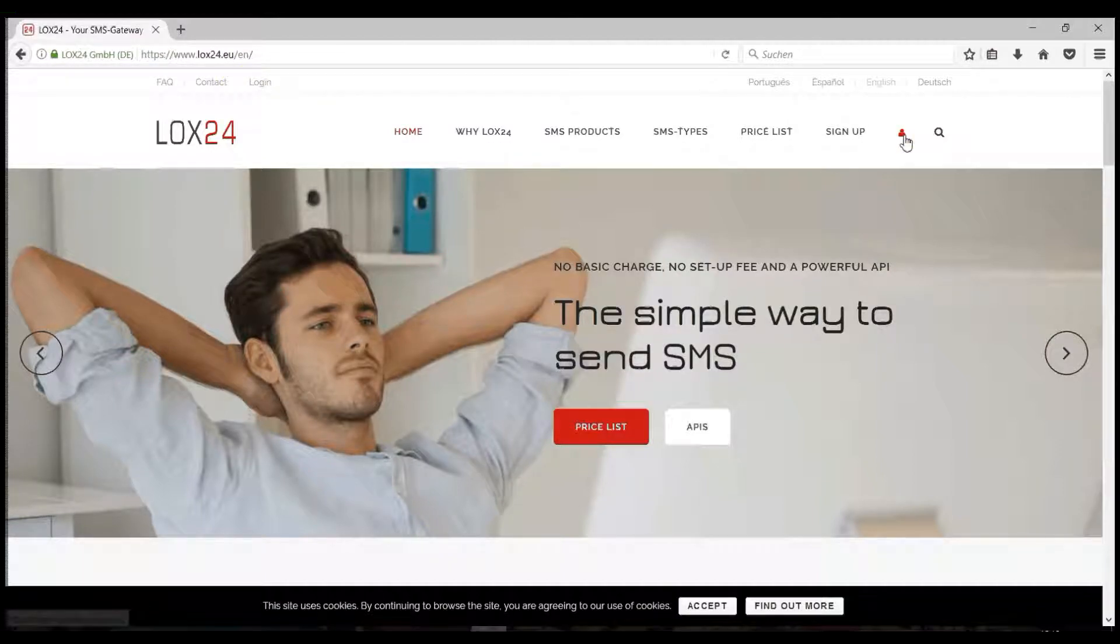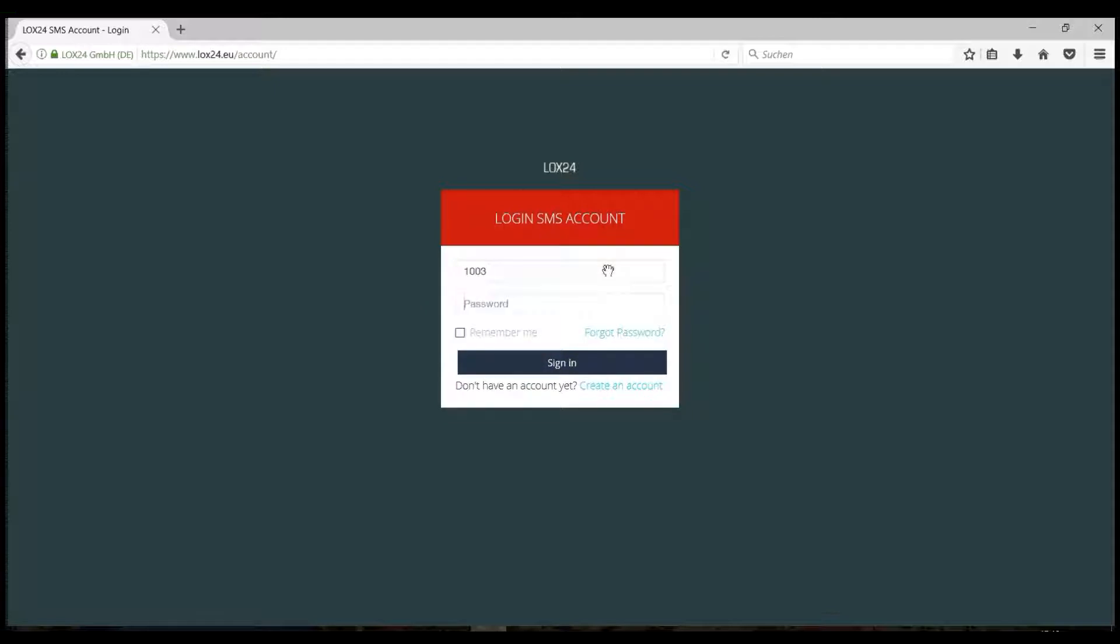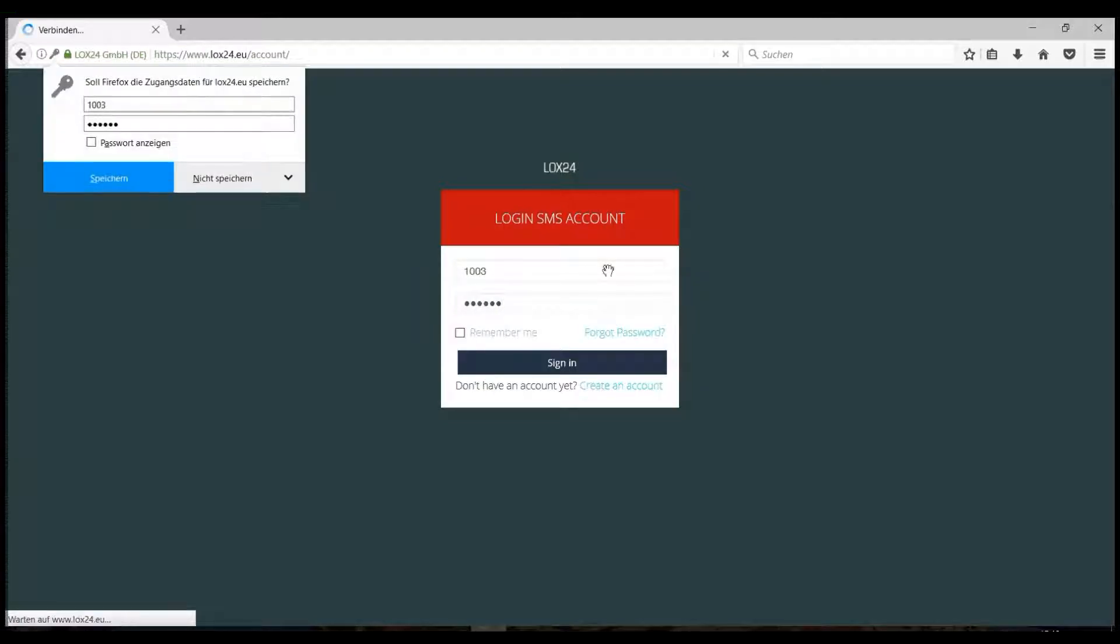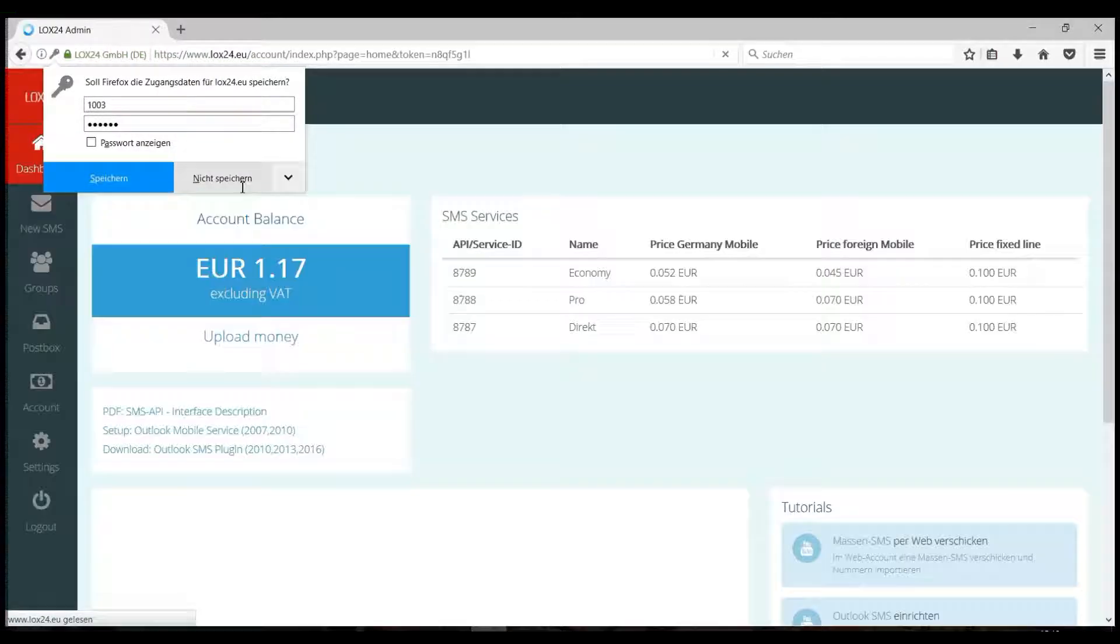You now have different options. You can either enter your phone numbers manually or you can import your phone numbers.